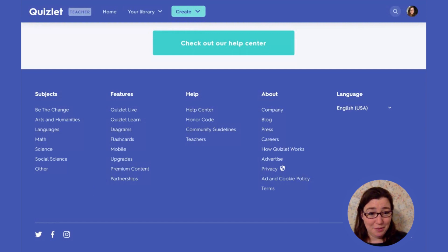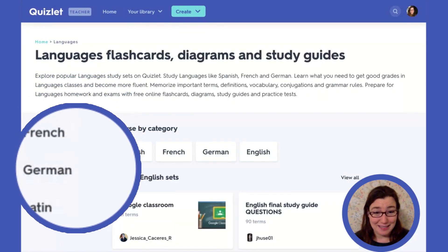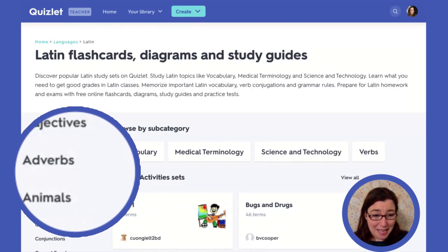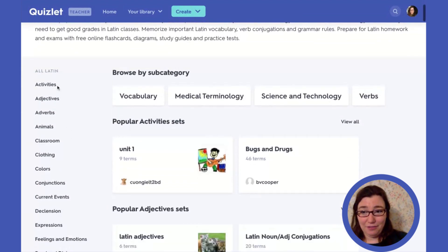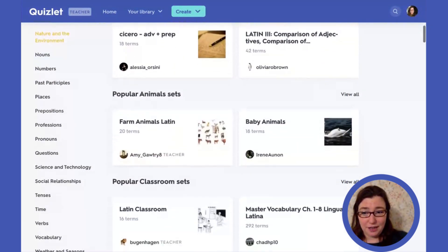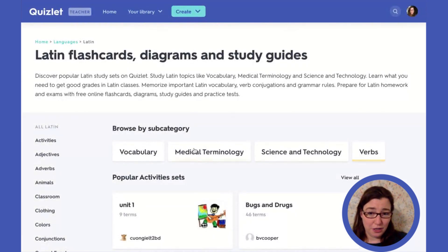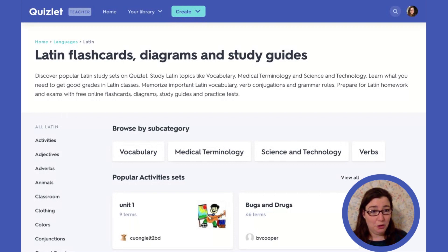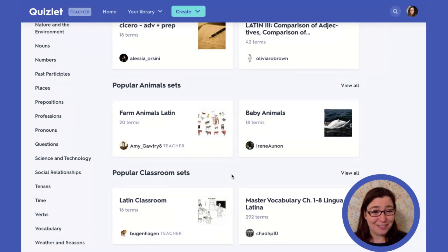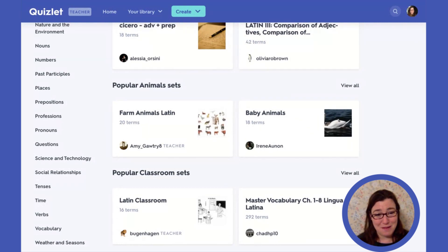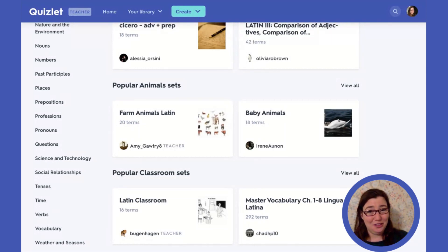Now I'm a language teacher, so I'm going to go to languages. I am primarily a Latin teacher, so I am going to check out Latin. Within Latin, there are many subcategories. You can take a look at all of the categories on the left — vocabulary, medical terminology, science, technology, and verbs. If I'm looking for a particular study set and want something very specific, it's really helpful to look in here. I was looking the other day for animals in Latin because we were talking about pets in Latin class, and going to the subject area was more specific and helpful.